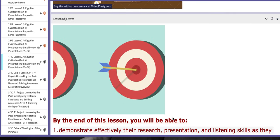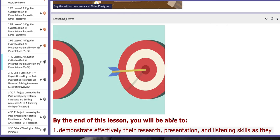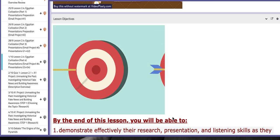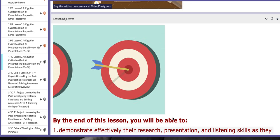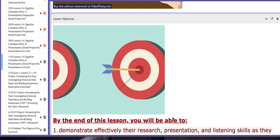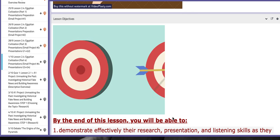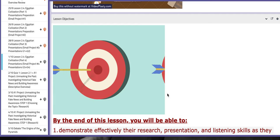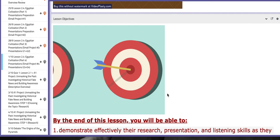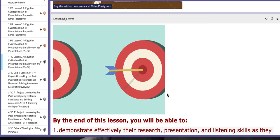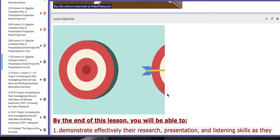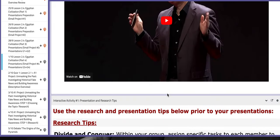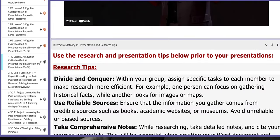The first of October: on this day, group number three and group number four, as assigned previously and according to what I sent through the email and what I instructed inside the classes, will present information regarding Egyptian civilization. Please be prepared.